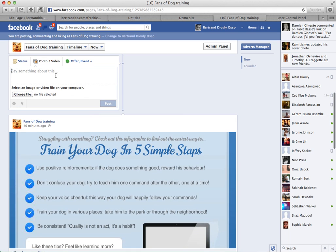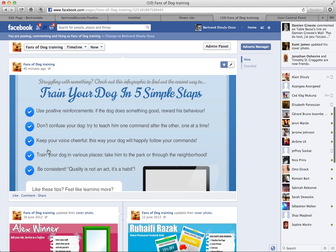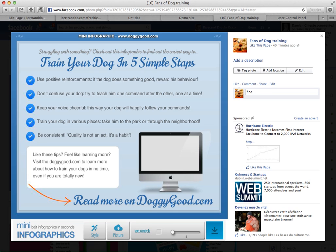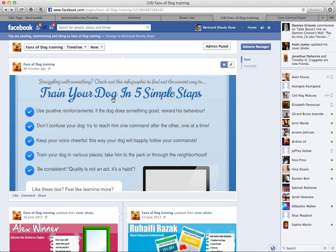You can add a link to it as well. In the comments, you can add a link to your website — 'Find out more on mysites.com.' You could also share that image on Twitter — for example, 'Mini infographics. Find out how to train your dog in five simple steps.' Then you add a link to your image, and the image will link to your post.